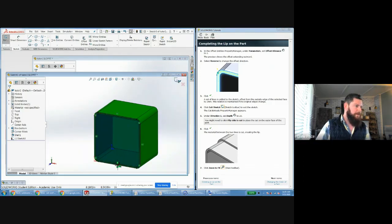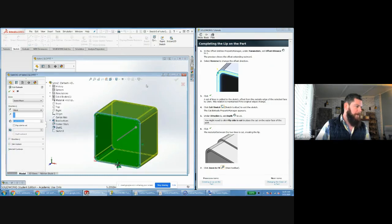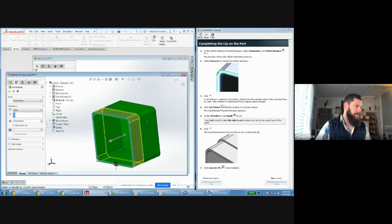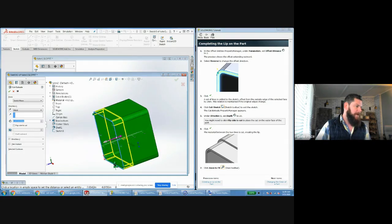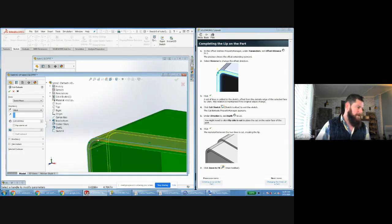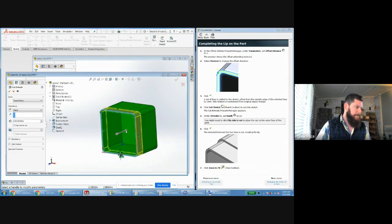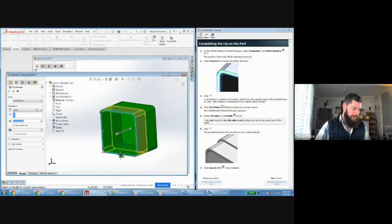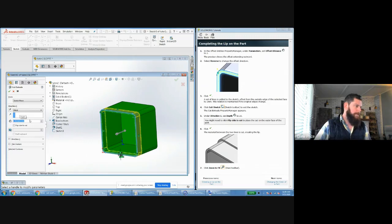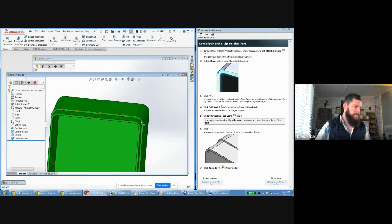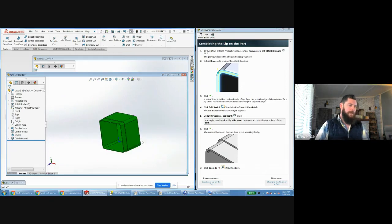Now I've got a sketch that overlaps the lip on the part slightly. Going back out takes me to the cut extrude menu, and you can see in the preview that it will extrude that cross-section — which overlaps a portion of the part — inward to a depth of 20 millimeters. Click OK, and the material is removed.